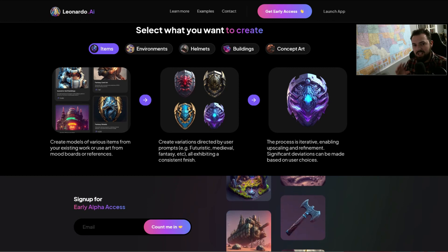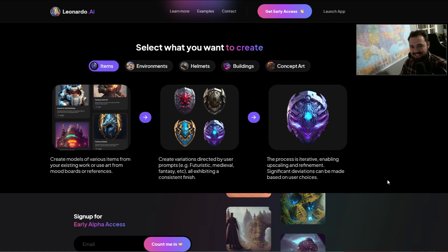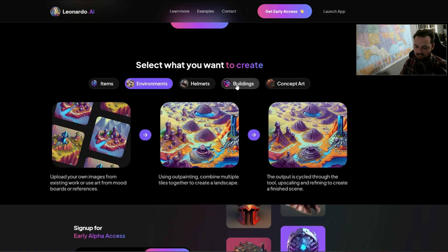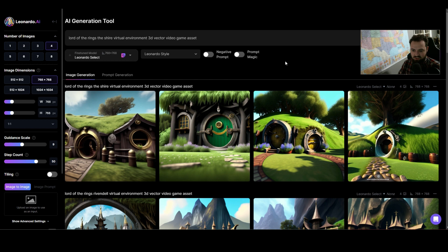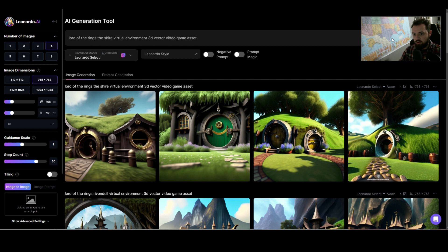Today I'm going to give you a quick look at Leonardo.ai, which is an AI asset generator for game developers. You can develop things like items, environments — they have a couple different things listed. All of this seems to be built on the back of Stable Diffusion, which is a generator for images similar to MidJourney or DALL-E 2. I'm just going to walk through some of the exploration I've been doing as I'm getting to learn the platform.